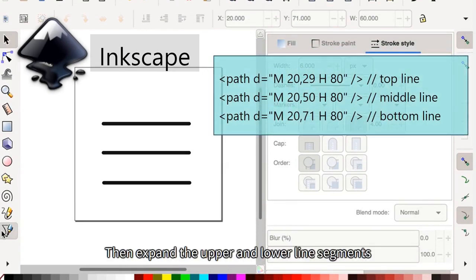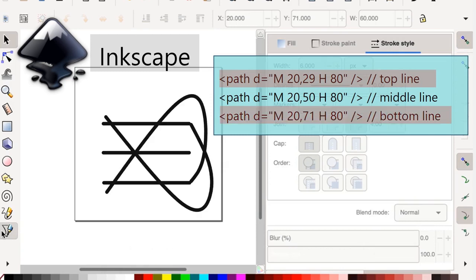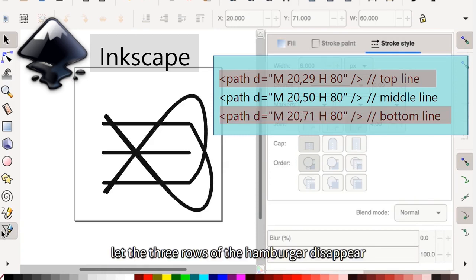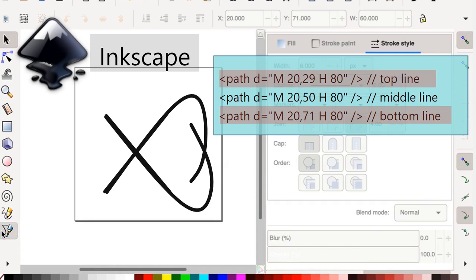Then expand the upper and lower line segments. Finally, let the three rows of the hamburger disappear and become a closed button.